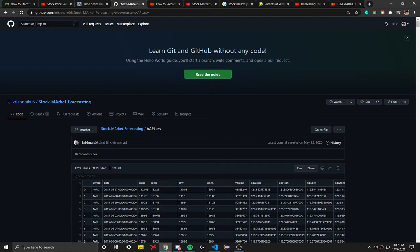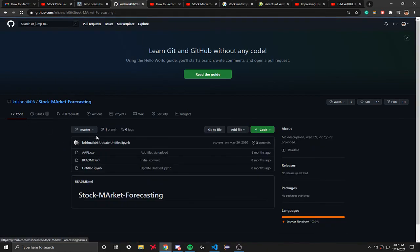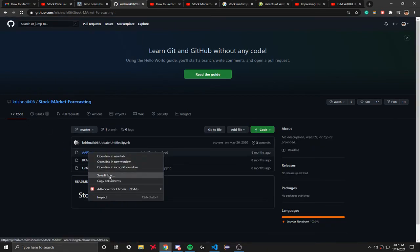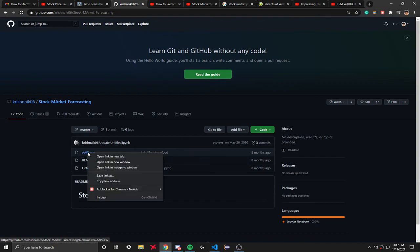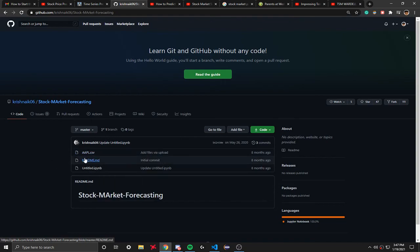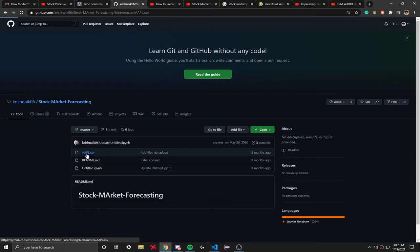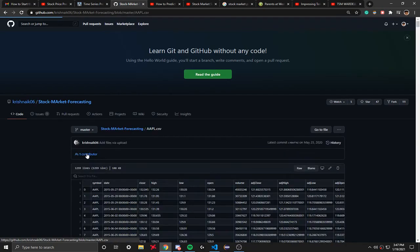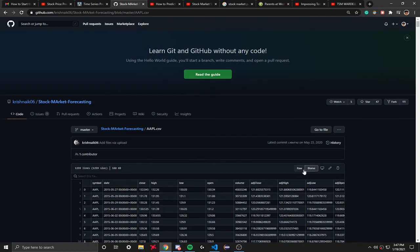So what many people try to do is they try to right-click it and then they try to download it, but it doesn't download when you right-click and try to download it because it downloads as an HTML file, which you don't want.